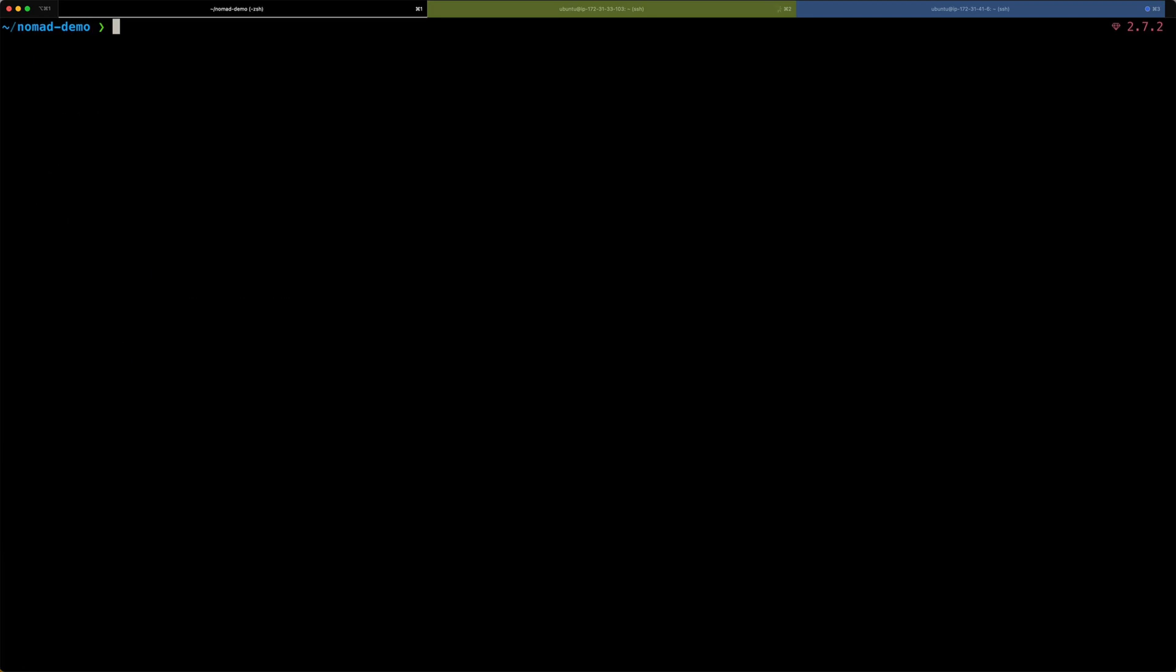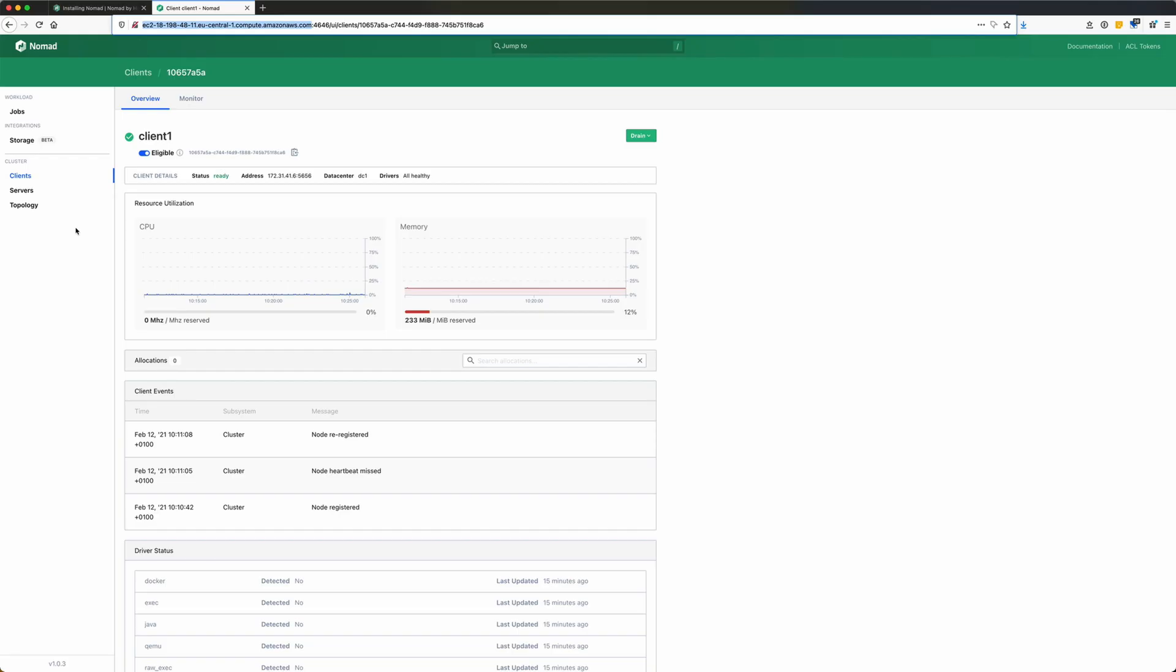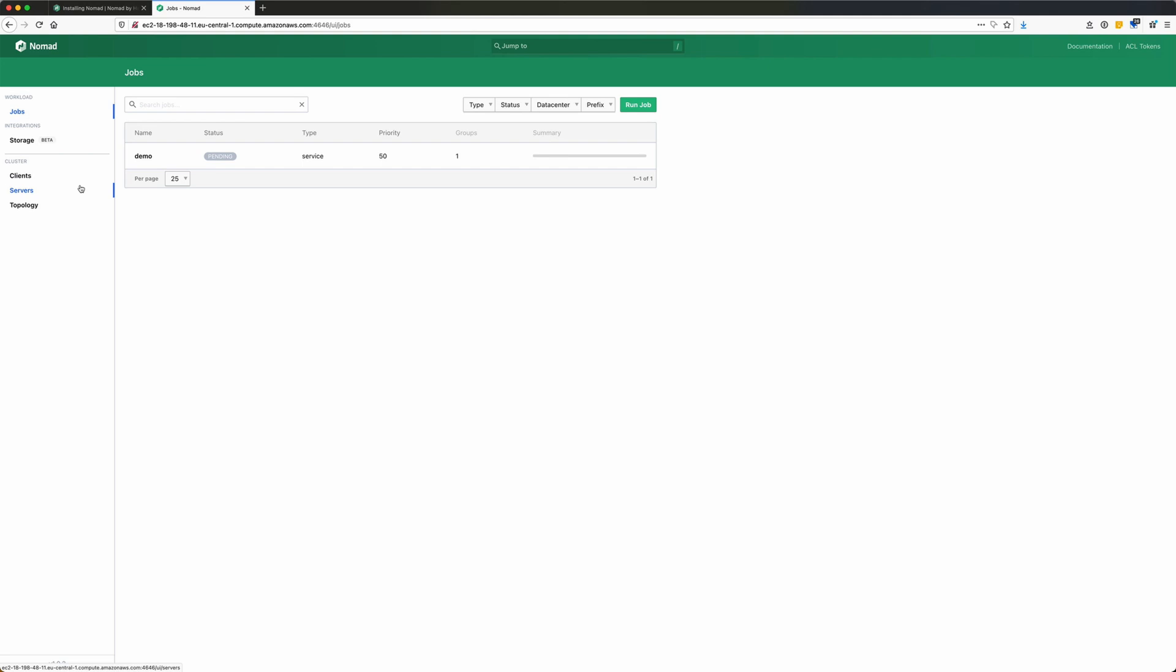To submit the job to my Nomad cluster, all I need to do is to type nomad job run and the name of the file. And you can see it's being submitted to the Nomad cluster. Checking in my Nomad dashboard, I can now check the jobs tab, where you can see the demo job is now pending. So, Nomad is now evaluating what needs to be done to run this job. And then it will allocate resources to it. When everything is good, it will give us a green status and our application will be running on our Nomad cluster.